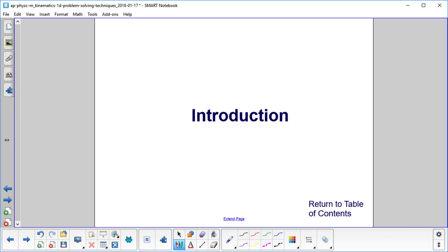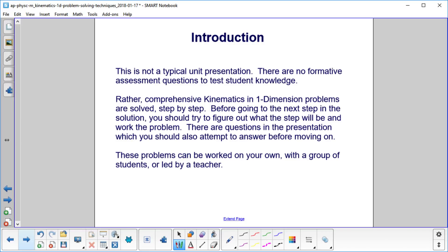Introduction. This is not a typical unit presentation. There are no formative assessment questions to test student knowledge. However, comprehensive kinematics in one dimension problems are solved step by step.